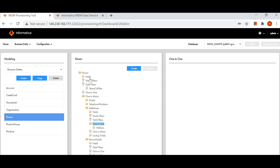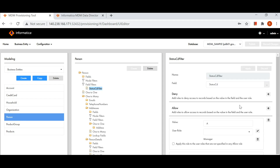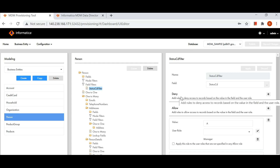Before defining node filter, one important point about field filter: if you define both allow and deny rules that contradict each other — say status code 'A' is being denied to Manager but also allowed to Manager — in that case the deny rule always takes precedence. The deny rule will be executed first and the record will be denied; you will not be allowed to see it. So in cases where deny and allow rules are both defined with a contradiction, deny rule always takes precedence. Coming back to node filters, we can create a node filter here.